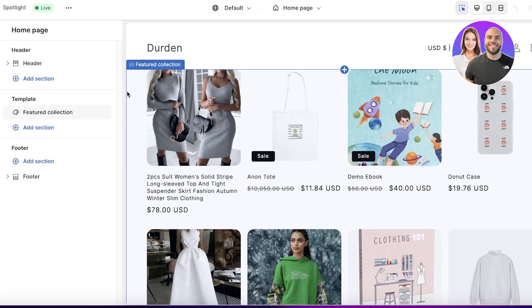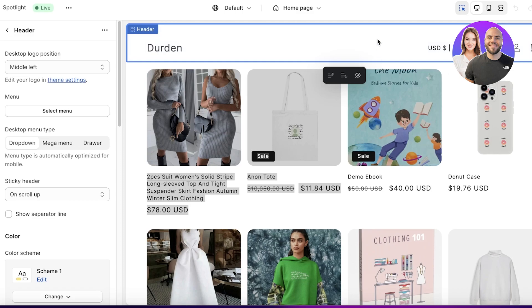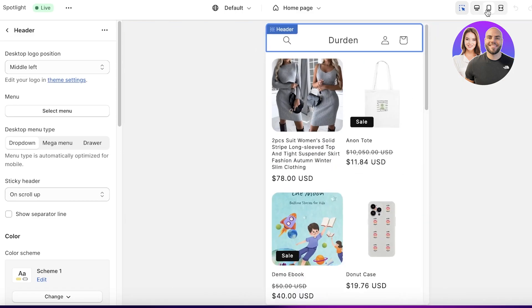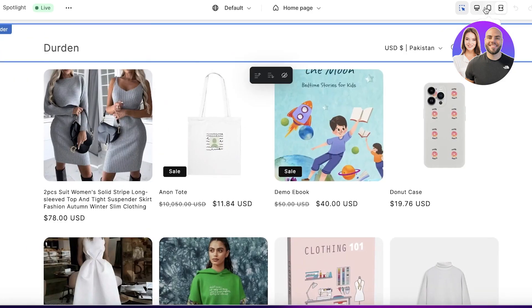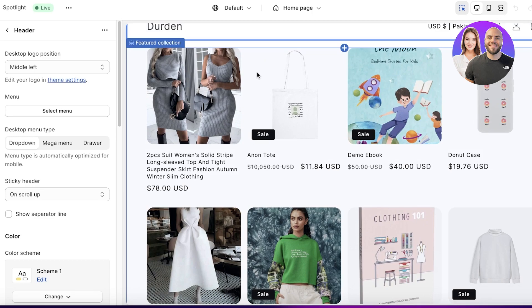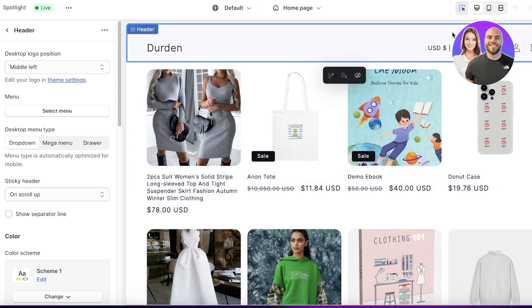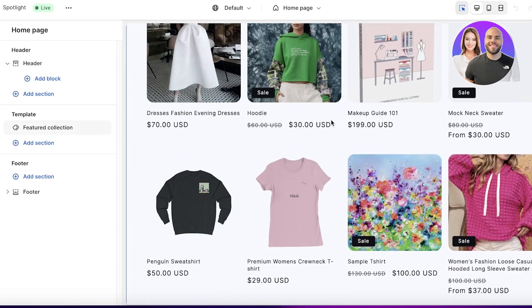This is what the basic Spotlight theme currently looks like. It can look a bit hollow at first, but a lot of people don't realize its full potential. One thing I love about the Spotlight theme is that it emphasizes your product, which is especially helpful for mobile users. When promoting on Instagram, TikTok, and other social media, having a direct link to a simple and easy-to-navigate store is essential.